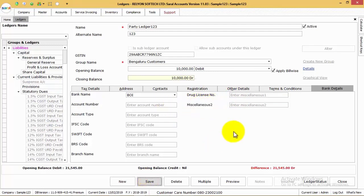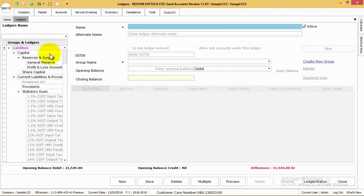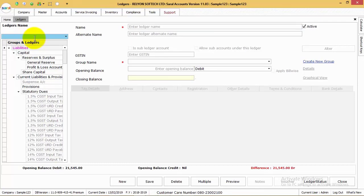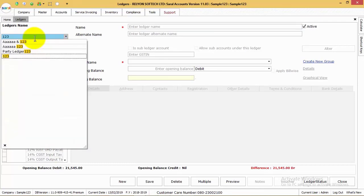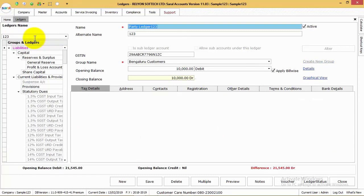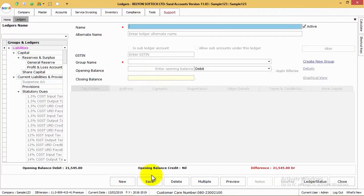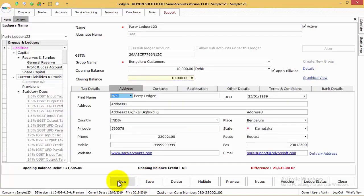After all the entries, click on Save to save the ledger details. To edit the details of the ledger, first identify the ledger by filtering it from the Filter tab available. On selecting the particular ledger, you can go to the particular details and edit the same.